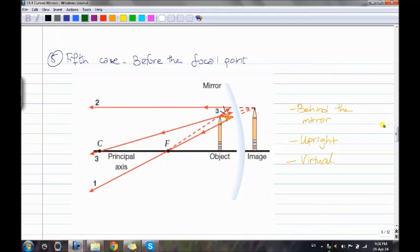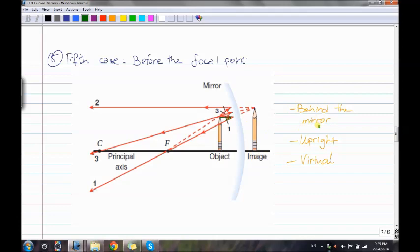Case 5: object is before the focal point. Draw a parallel line — it reflects back through the focal point. Draw another line — it reflects back upward. Draw another line through the center. This time the image is formed behind the mirror. It is virtual, upright, and not real.